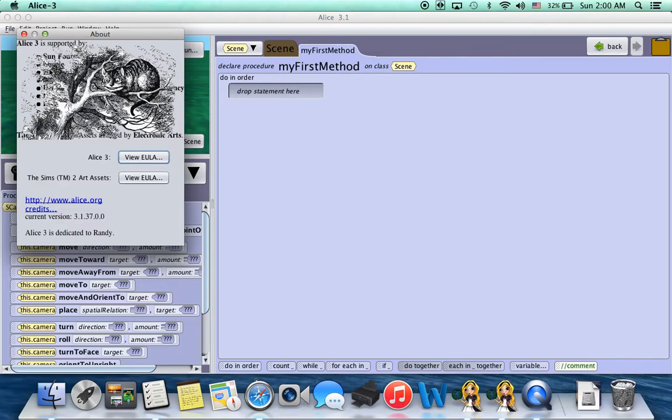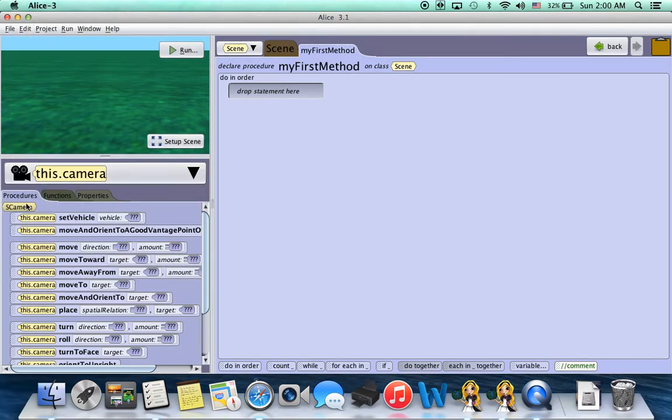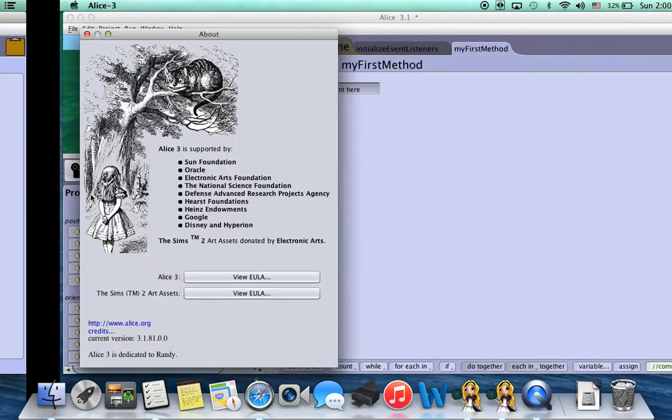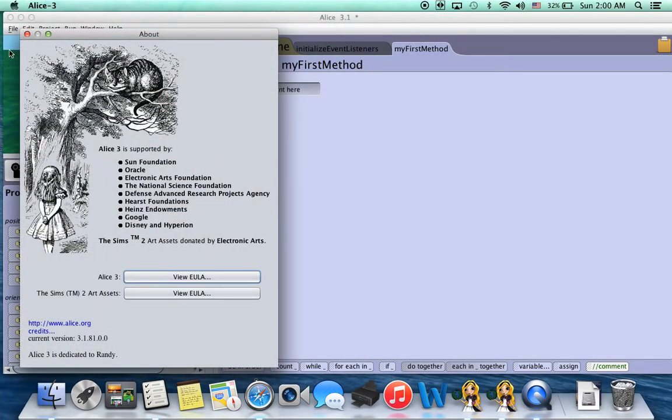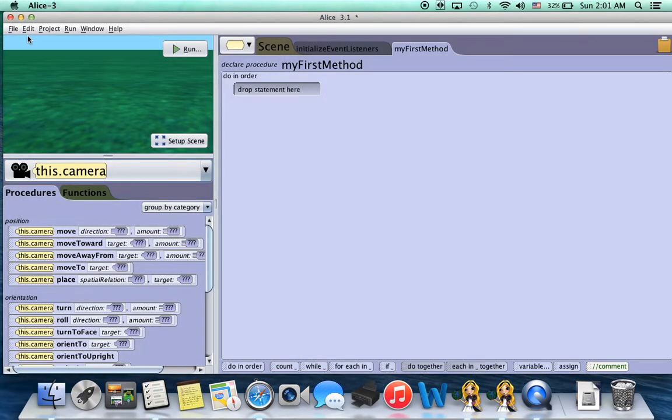So this is an early version, Alice 3.1.37. Here we have procedures, functions, and properties. Over here we have Alice 3.1.81, and here we only have procedures and functions. The properties tab is gone.